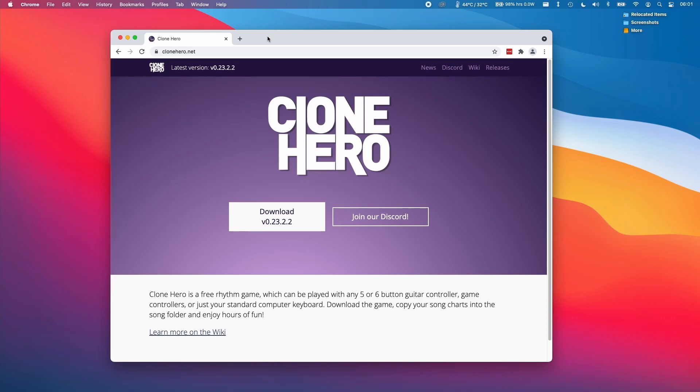Hi everyone, this is Andrew Tire and welcome to my YouTube channel. Today I'm going to show you how to install Clone Hero on your M1 Apple Silicon Mac or any other Mac that's running macOS.